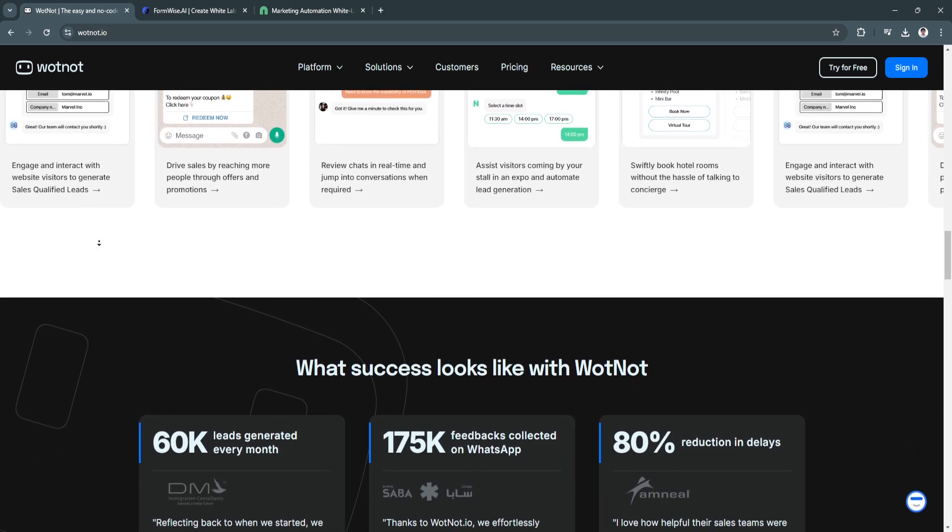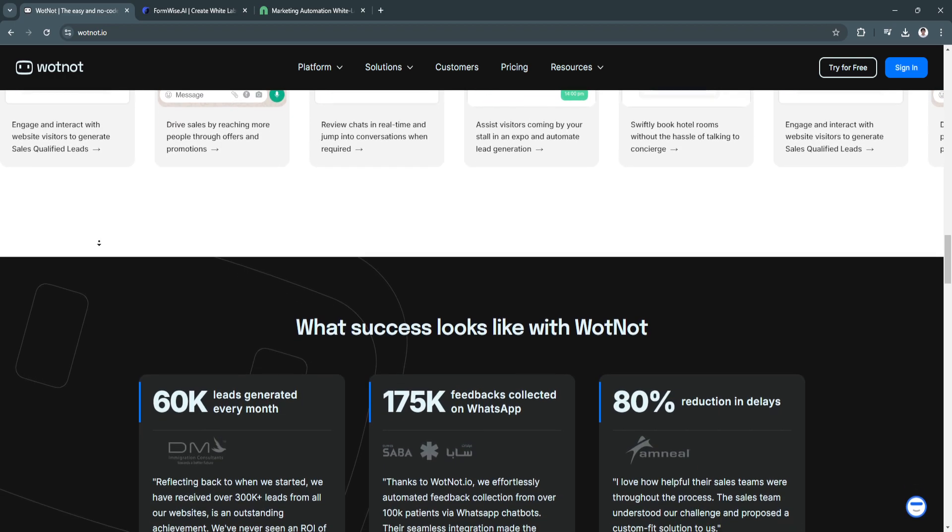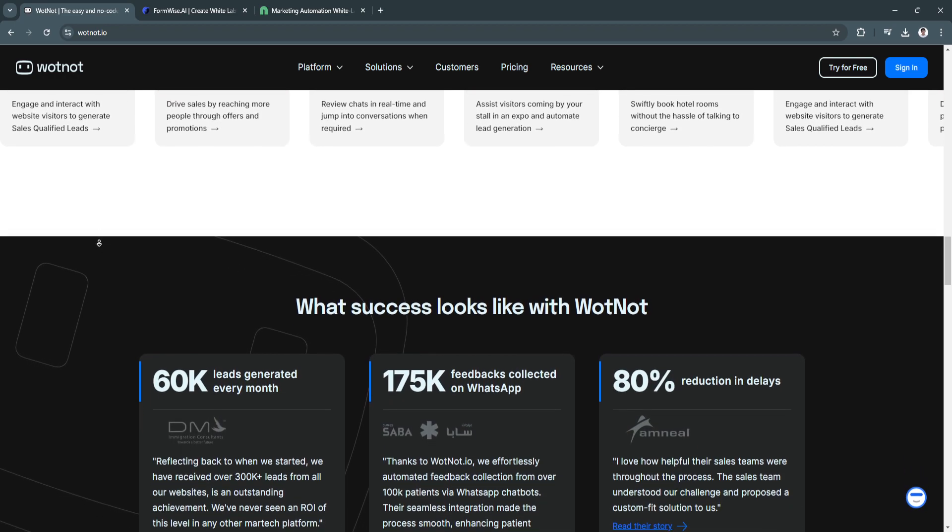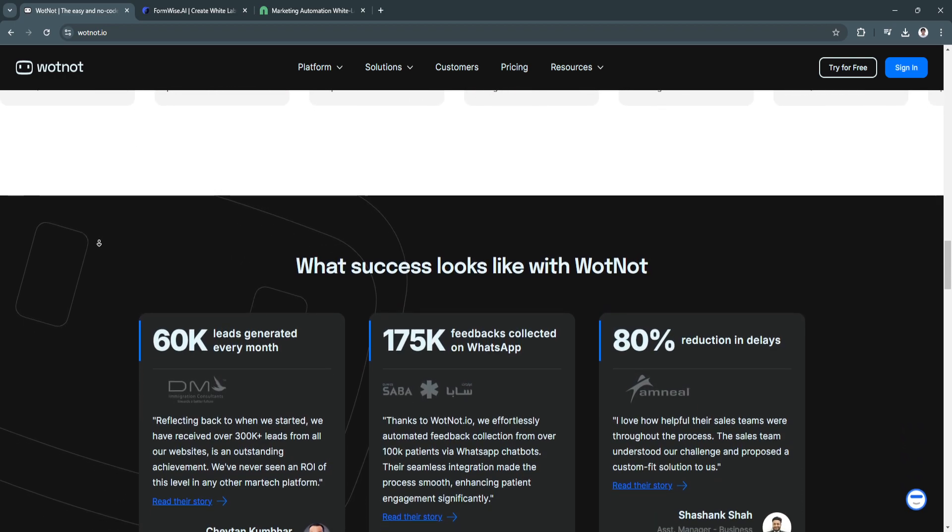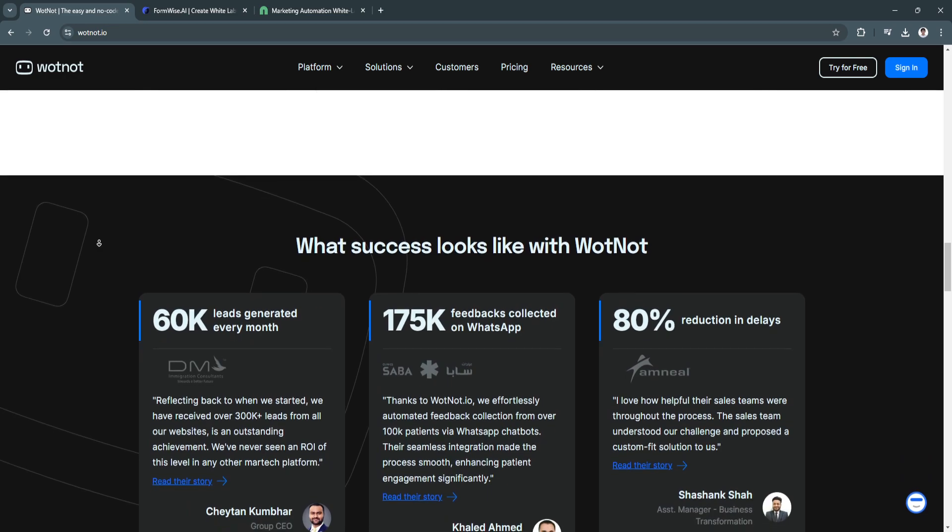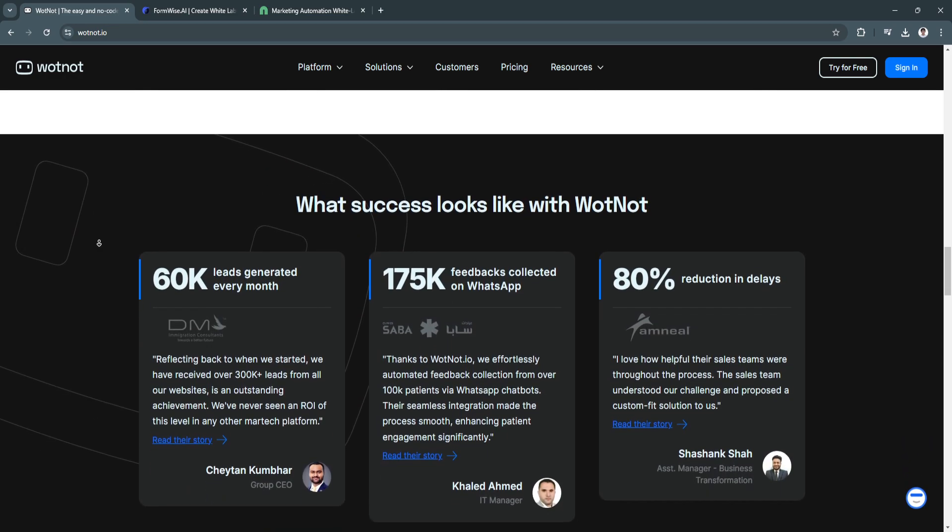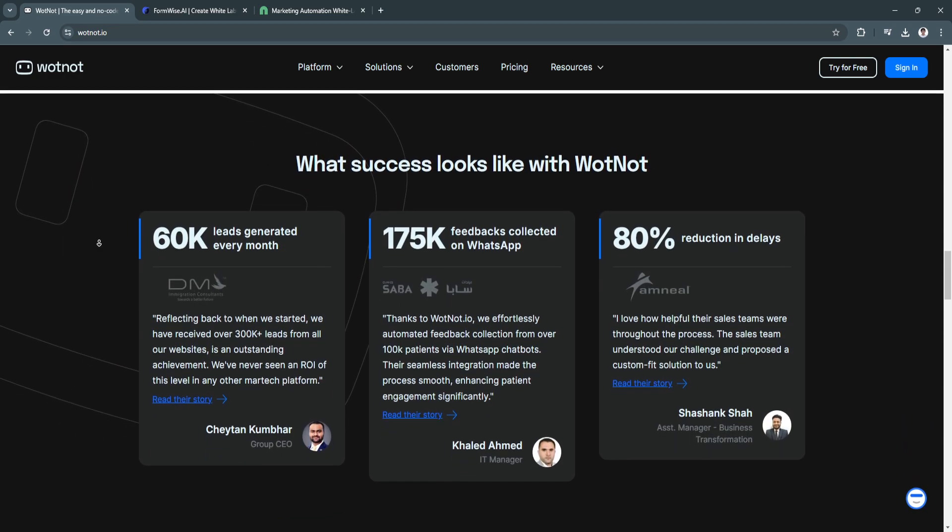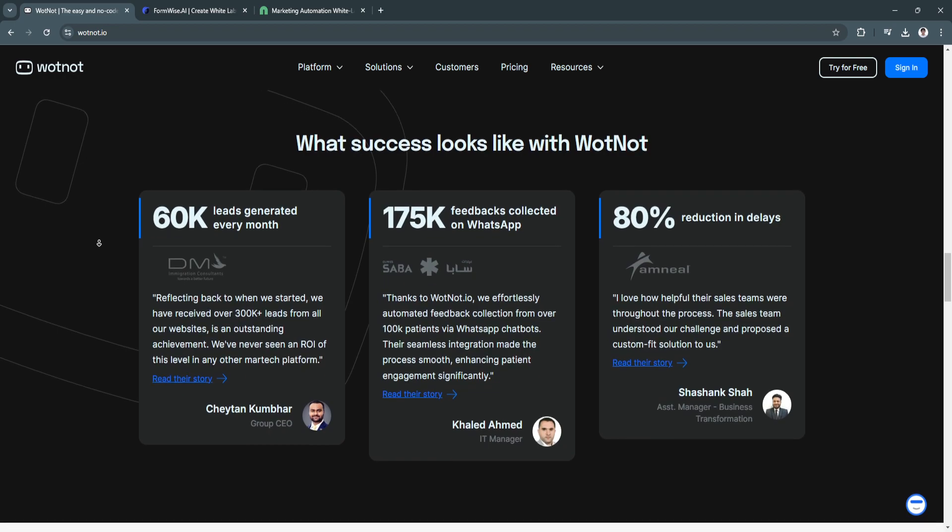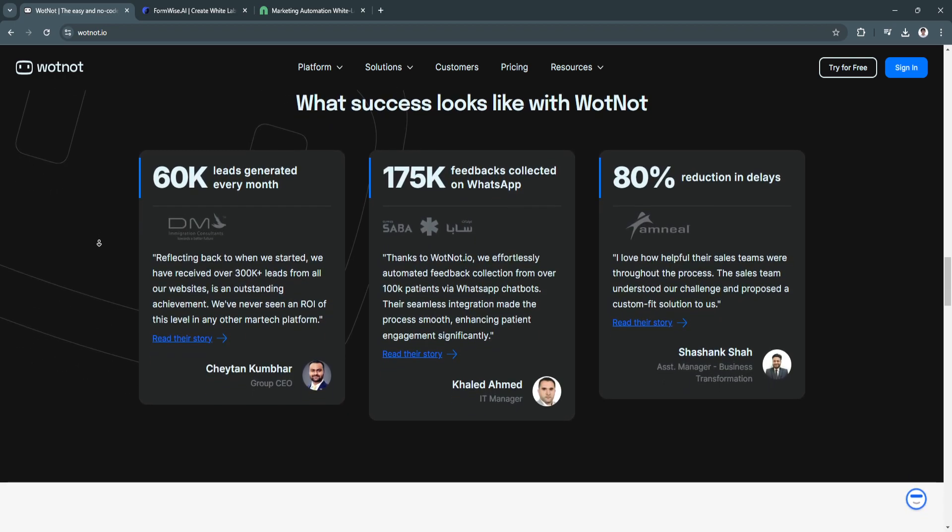They also have affordable plans. WhatNot offers flexible pricing options, including a free tier, making it suitable for small businesses and startups looking to enhance their customer engagement.